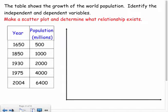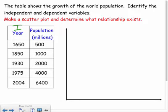Now let's create our own scatter plot. The table shows the growth of world population. We need to identify the independent and dependent variables. Time is always independent — it can never depend on something else. The population depends on the year, so population is the dependent variable. Remember: time is always independent.